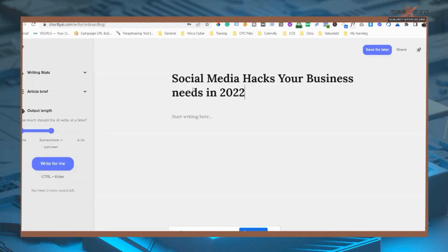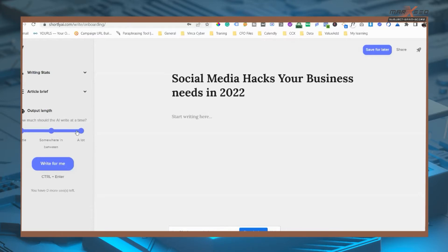If I add a topic, I add a title: Social Media Hacks Your Business Needs in 2020. If I add a lot of content, I want to write a lot of content. If I want to write blogs or articles, I want to write something.